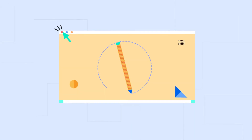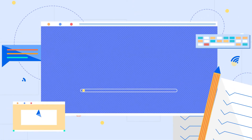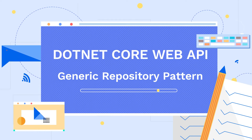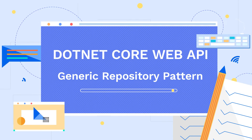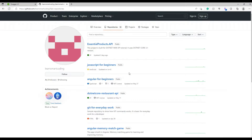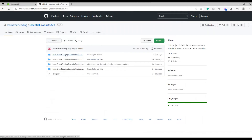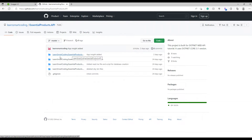Hello everyone, welcome back to my channel Learn Smart Coding. This is Karthik, thanks for joining me today. In this video I'm going to show you how to create a .NET Core Web API project using a generic repository. If you look at my screen, in this GitHub repository I already have a project called Essential Product API, which is developed using .NET Core 3.1 framework with a simple four-layer structured project.